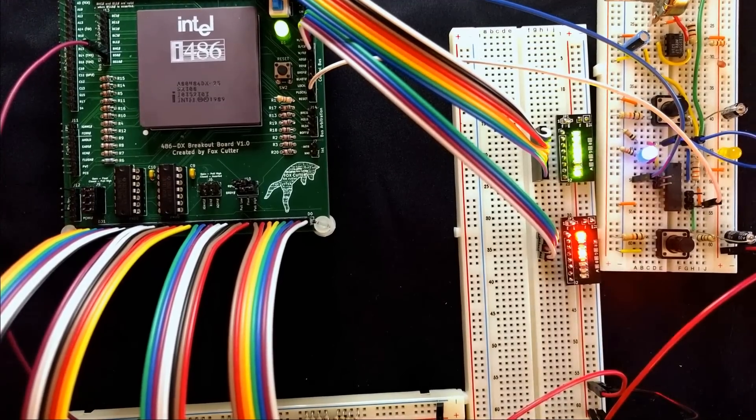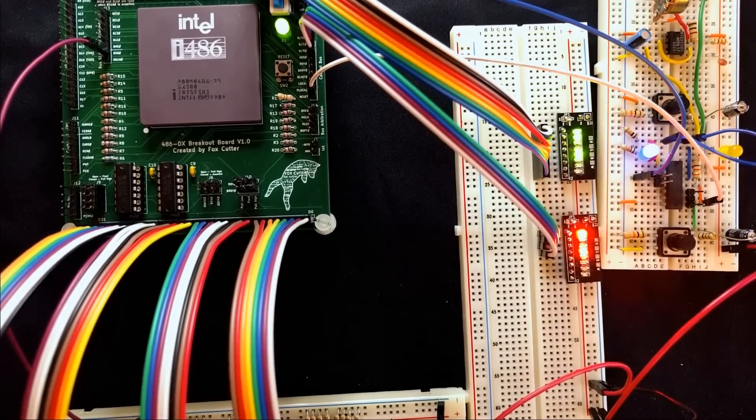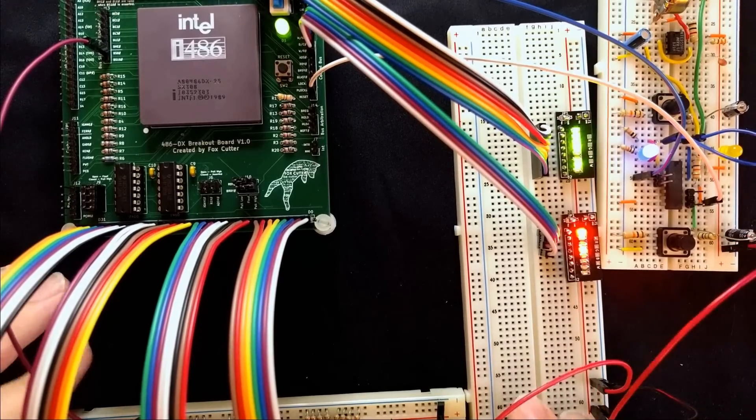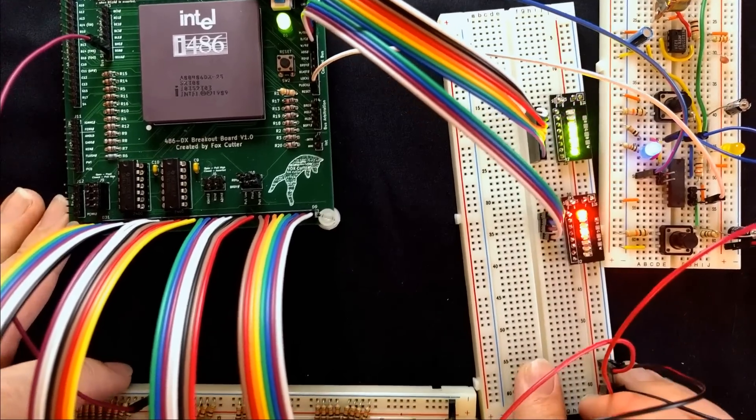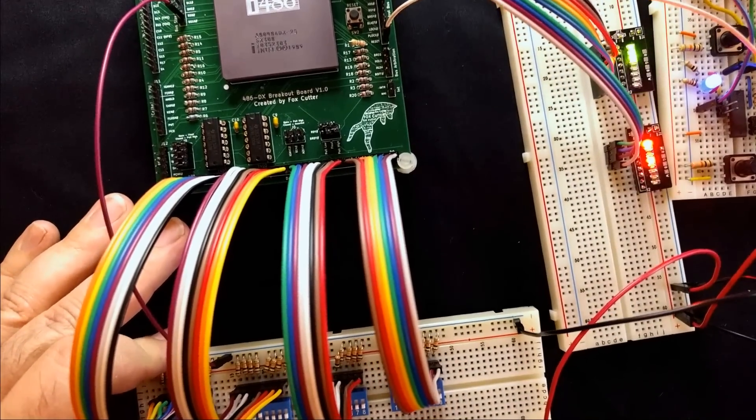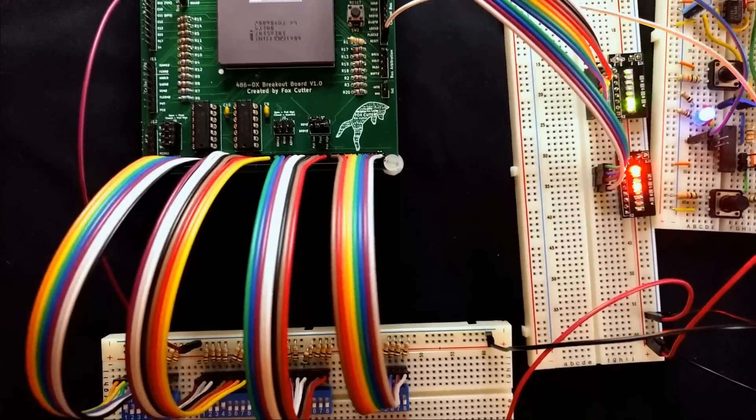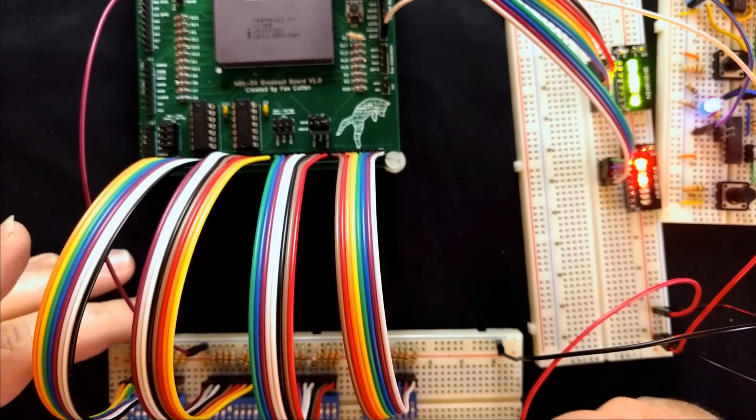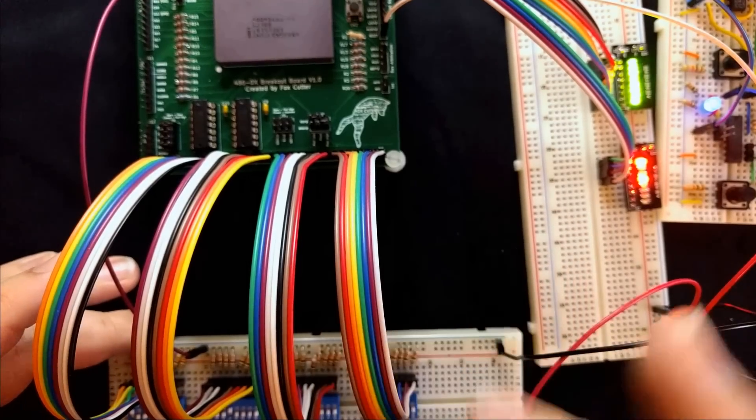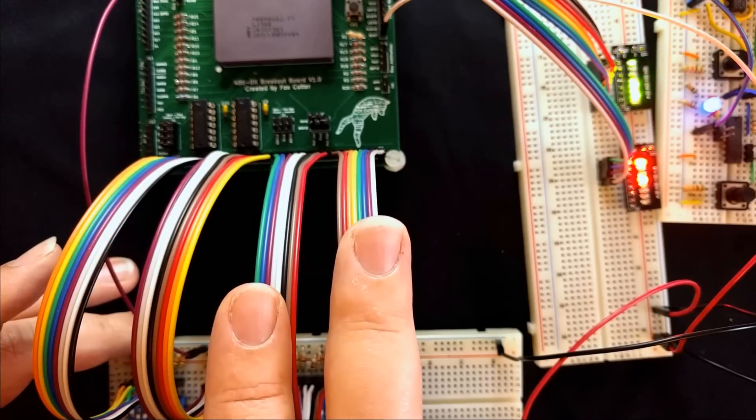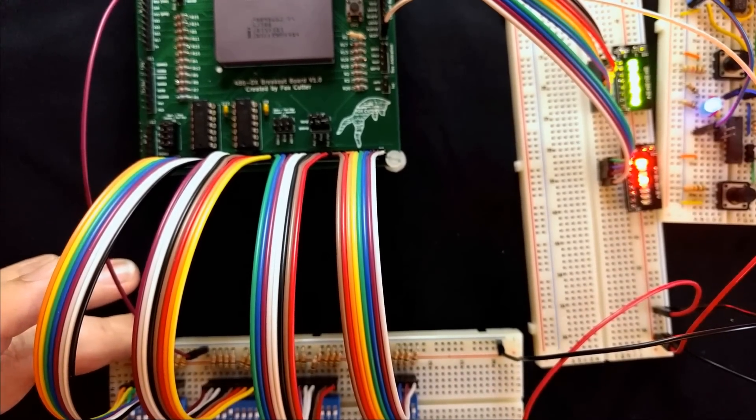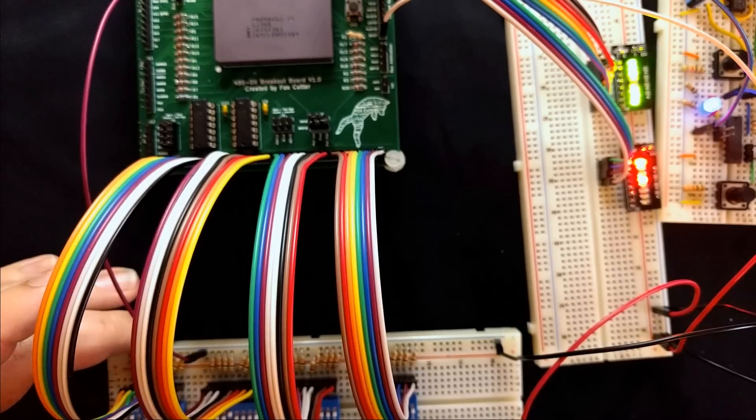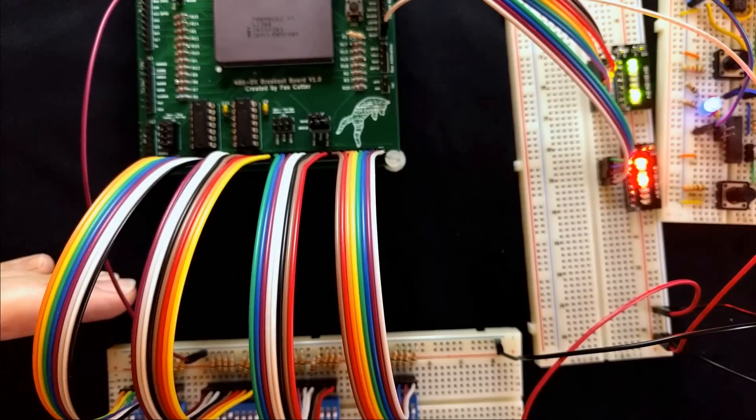So now we get into the interesting caveat of reading data on this bus. Let me just adjust things to be in a different view here. Unlike the 386, where if you were doing an 8-bit bus all the data would come in on just the lower 8 bits, and of course if you're doing a 16-bit bus all the data would come on the lower 16 bits, the 486 expects the data to be exactly where it's supposed to be.